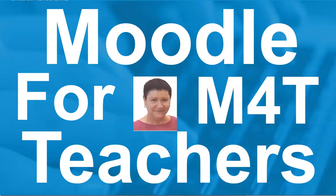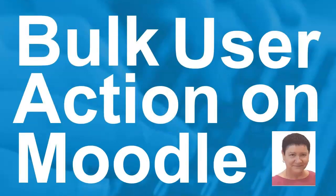Hi there, this is Nellie Deutsch and I'm on Moodle for Teachers. I'm going to show you today how to do bulk user actions.